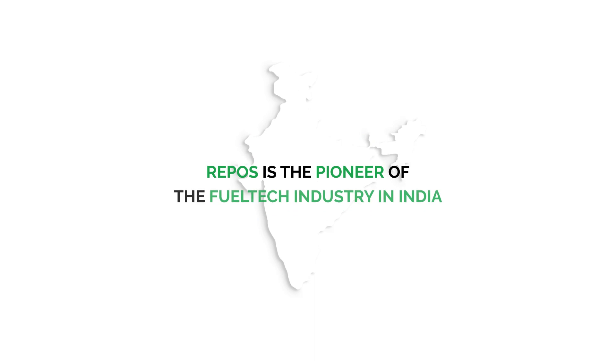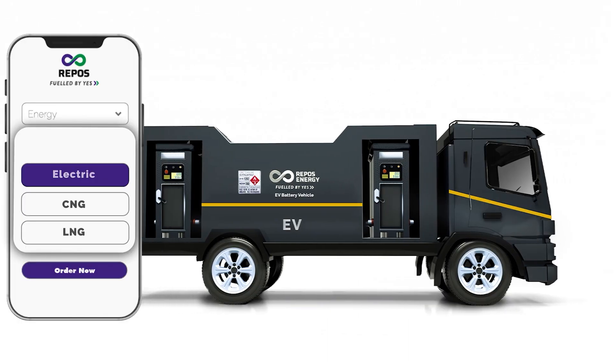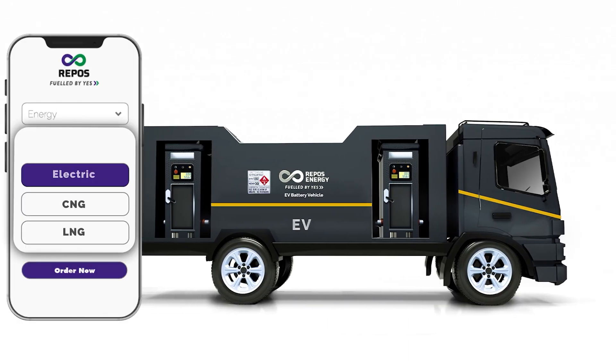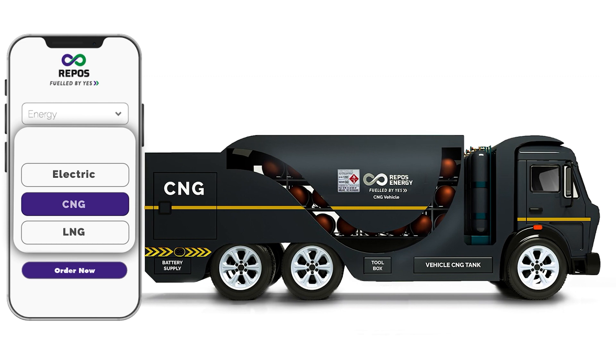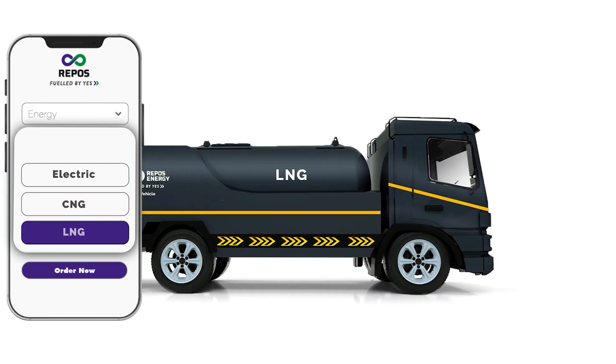Repos is a pioneer of the fuel tech industry in India. In the coming years, we aim to integrate a wide range of clean energies on this distribution network.